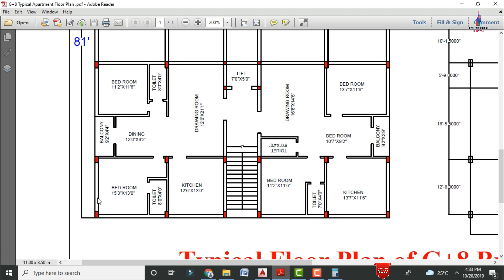This is the bedroom section for apartment one, which is consisting of 15 feet 3 inches horizontal and 13 feet 0 inches vertical. For this section it is also consisting of an attached washroom and toilet, which is having horizontal dimensions of 4 feet 0 inches and vertical dimensions of 8 feet 0 inches.